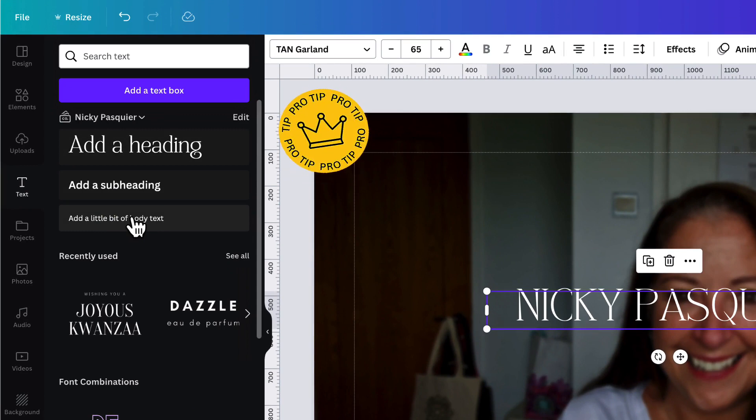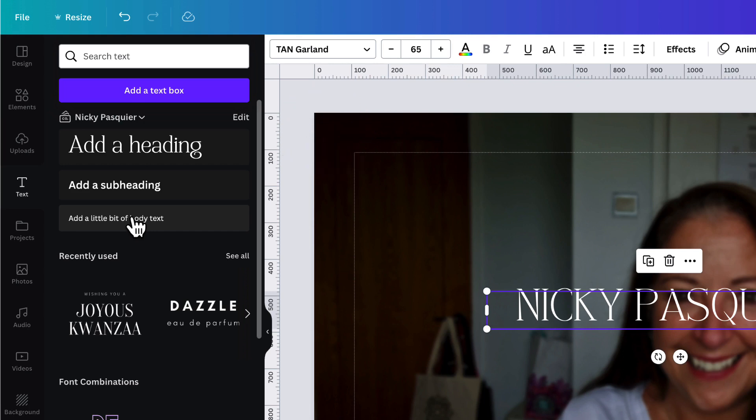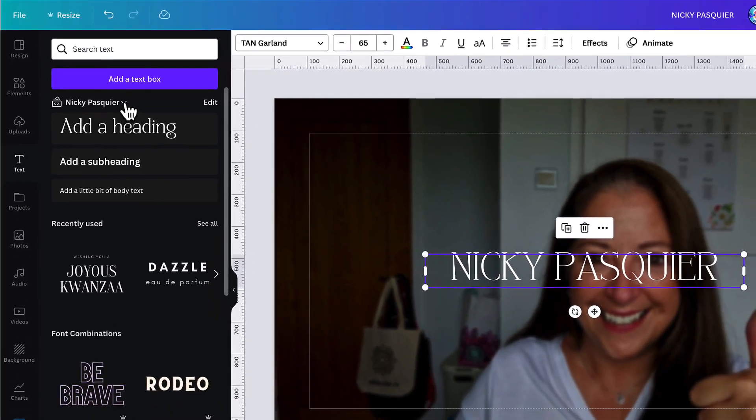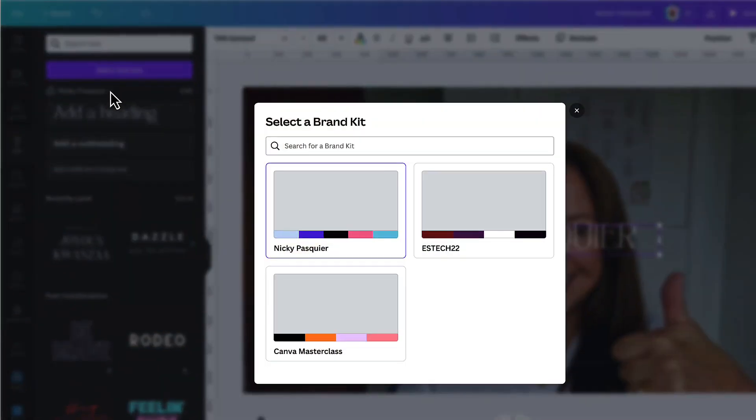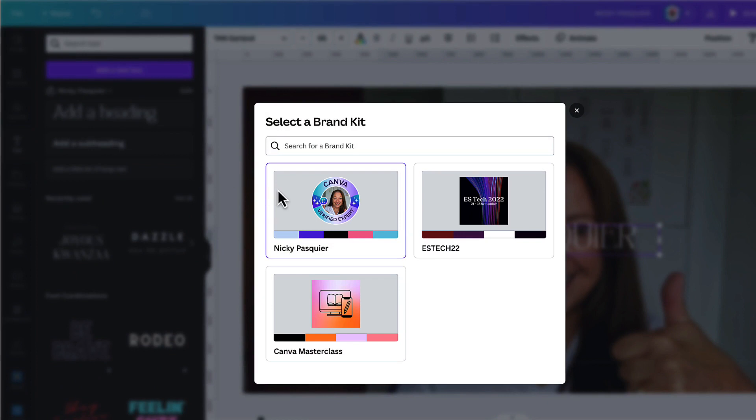And here's a pro tip for you. If you have multiple brand kits set up and you realize you're in the wrong one, don't worry because if you click on this little downward arrow next to a brand kit name, you can then select the correct brand kit.